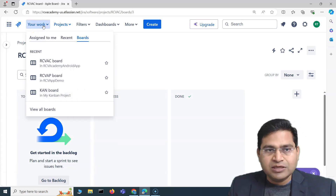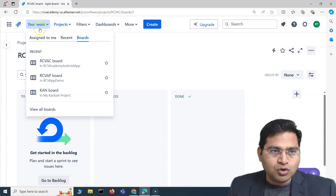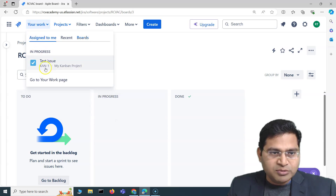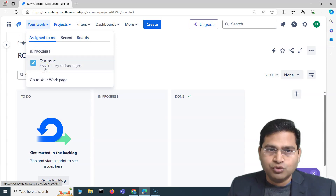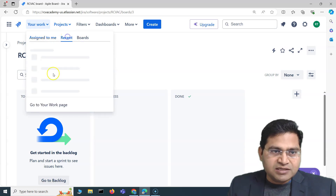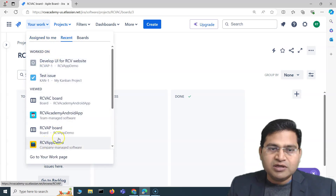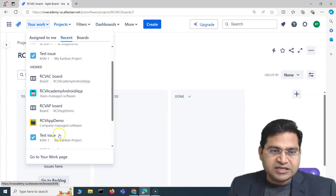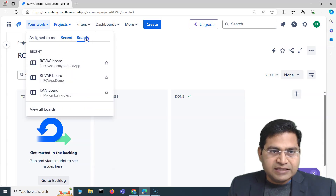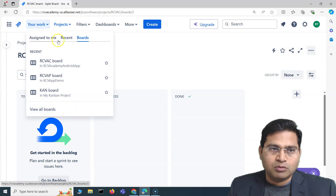The next option is 'Your Work,' where you can see all the work assigned to you in Jira. Then 'Recent' shows all the recent issues, boards, or whatever you've recently visited as a user. Under boards you'll see the recent boards, and below that you'll see 'View All Boards.'